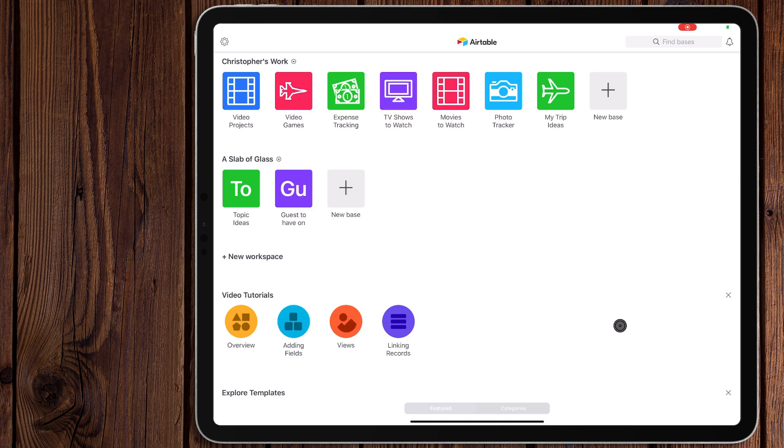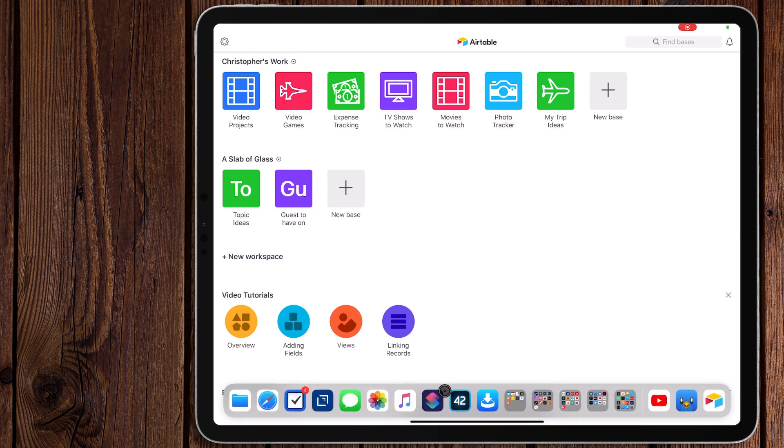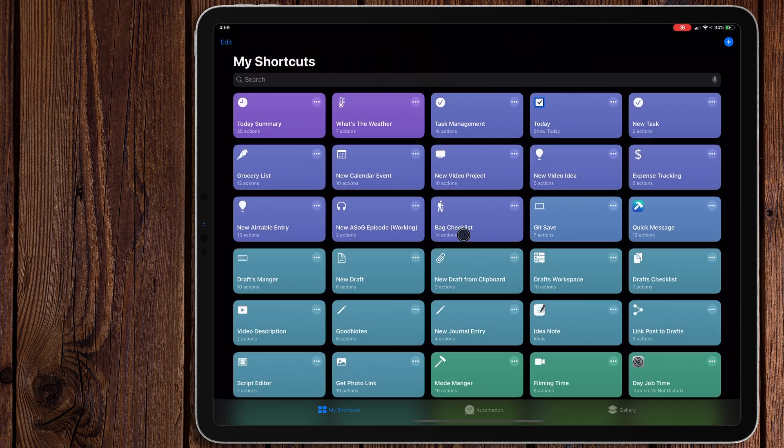The biggest reason why I use Airtable is because it can be automated, and not just any kind of automation, it has a full web API. So let's take a look at a couple of ways I use that.